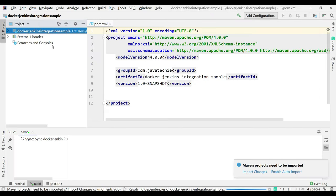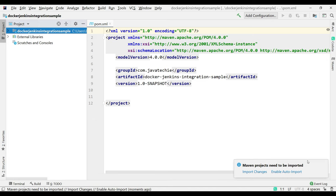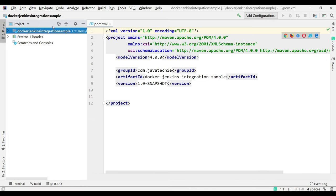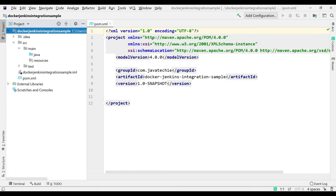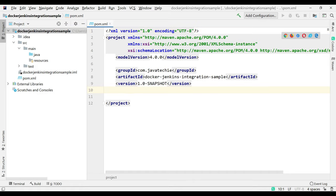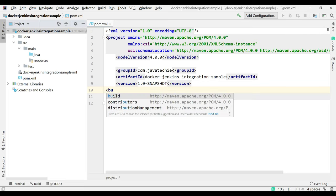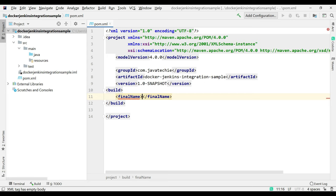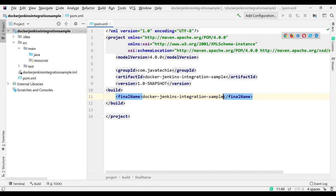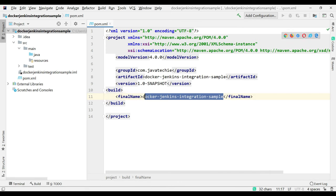The project got imported. Let me close this and enable auto-import. We go to src — we don't want to add any code here, we're just going to learn the integration steps. What I'll do is specify the JAR name in the pom.xml. I'll add a build section and give the final name as docker-jenkins-integration-sample. Once we run Maven install, the JAR will be created with this name.